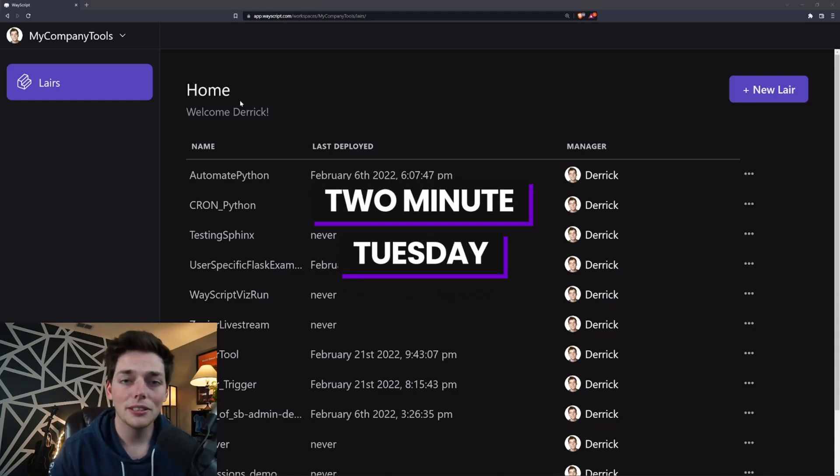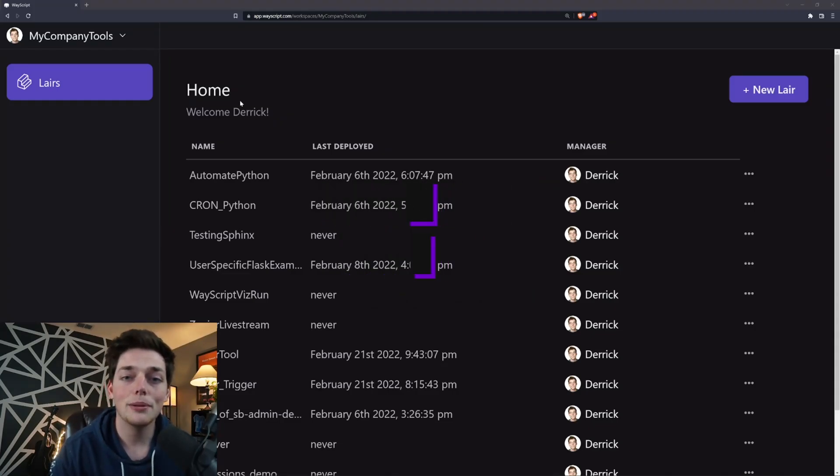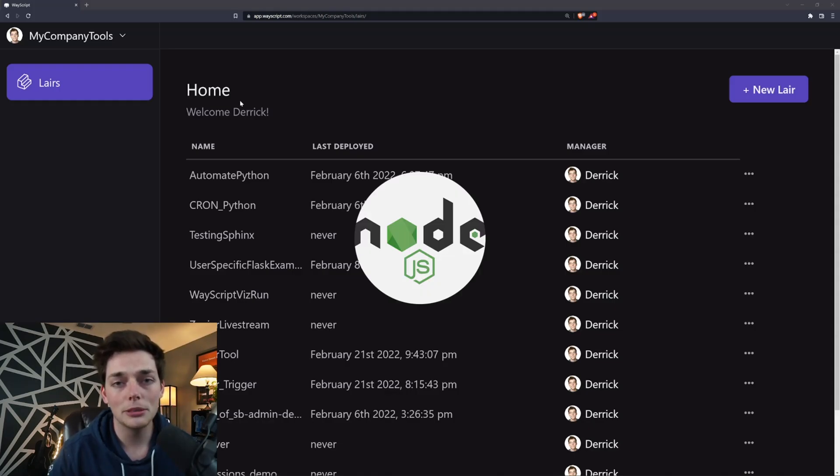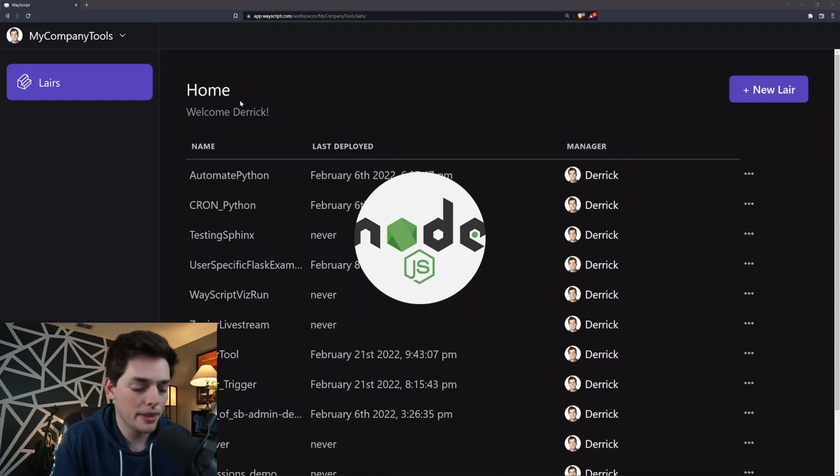Hey everyone, welcome to another 2 Minute Tuesday. In this one, I want to show you how we can set up a Node Express server as fast as possible.